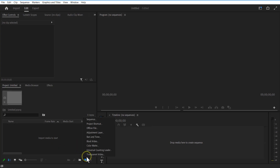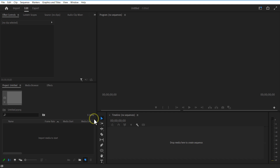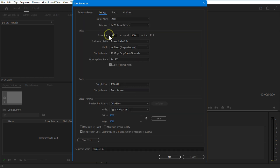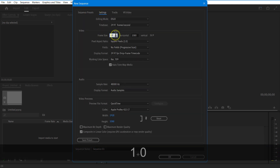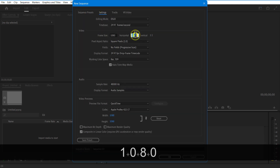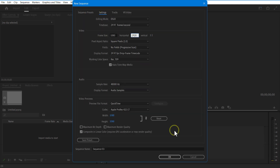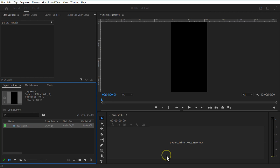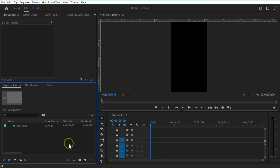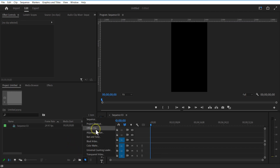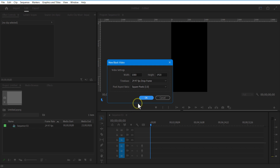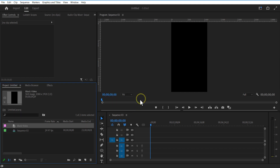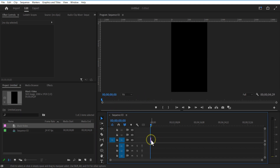First, go to New Item, Sequence, Horizontal 1080, Vertical 1920. Press OK. Then go to New Item and add Black Video. Let me add this into the Timeline and align it.